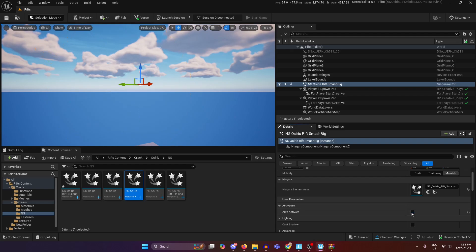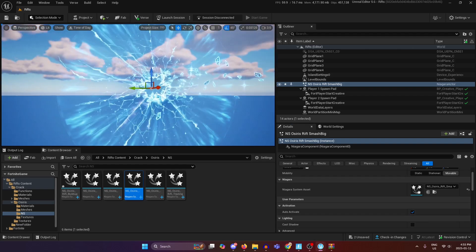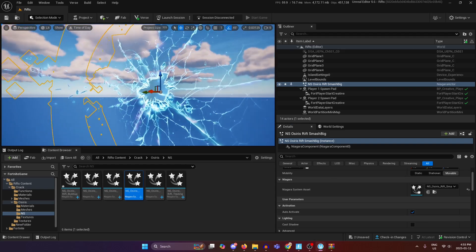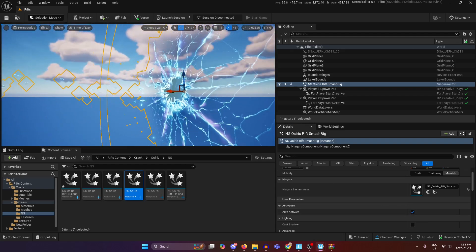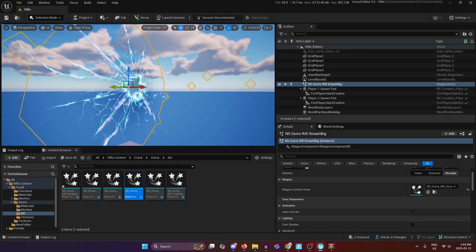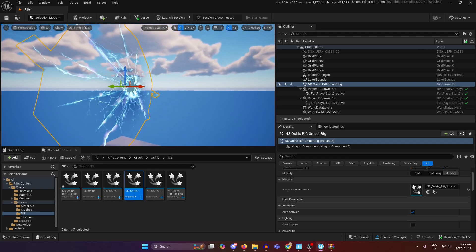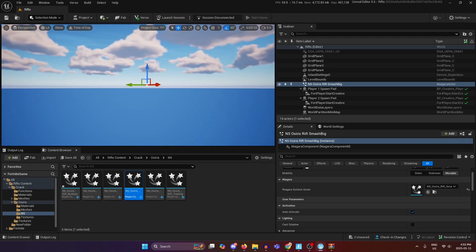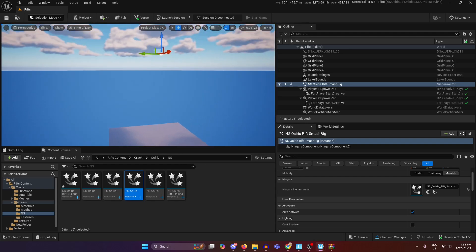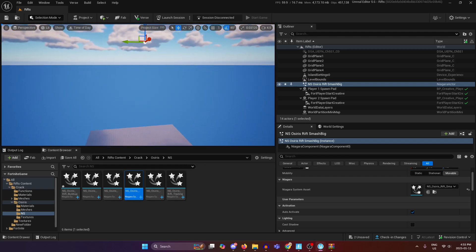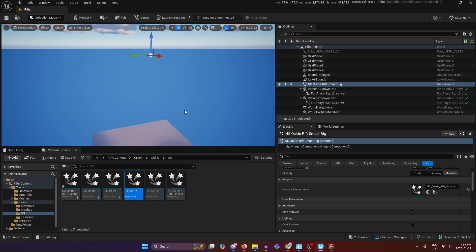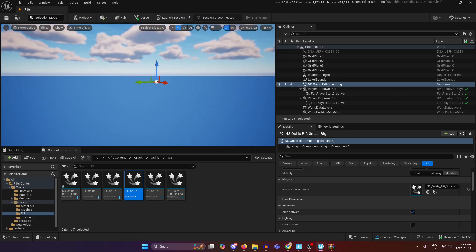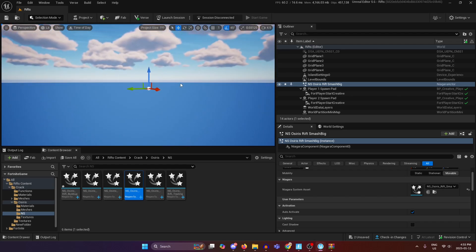So that is the tutorial on how to make an updated rift for your creative maps. If you enjoyed please like and subscribe. If there's anything that's unclear just ask me in a comment and I'll do my best to answer.